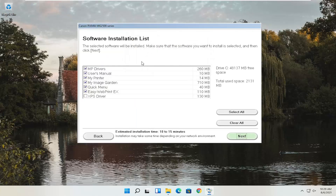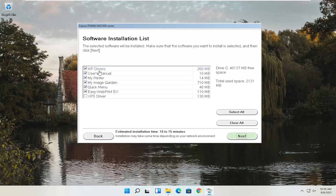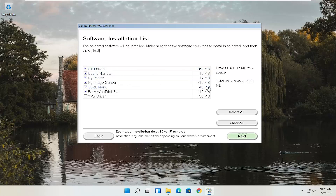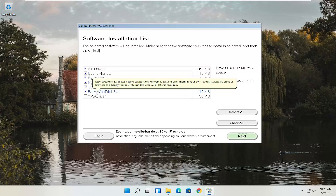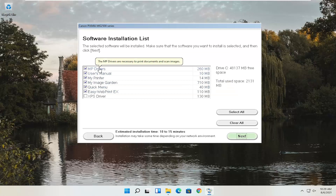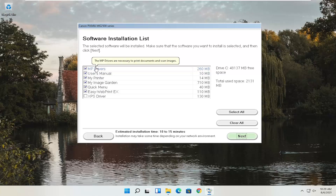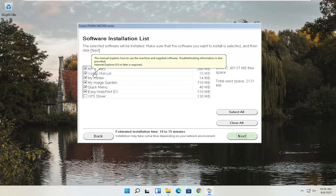You'll see a software installation list — you can customize this and don't have to keep all items check-marked. This one will take up about one and a half to two gigabytes of space, but you can customize what you want to download. If you just want drivers, you can do that. You can also install the User Manual, MyPrinter, ImageGarden, QuickMenu, and EasyWebPrintX. Hover over each item to see information. The drivers are necessary to print documents and scan images. The User Manual explains how to use the machine and provides troubleshooting information.